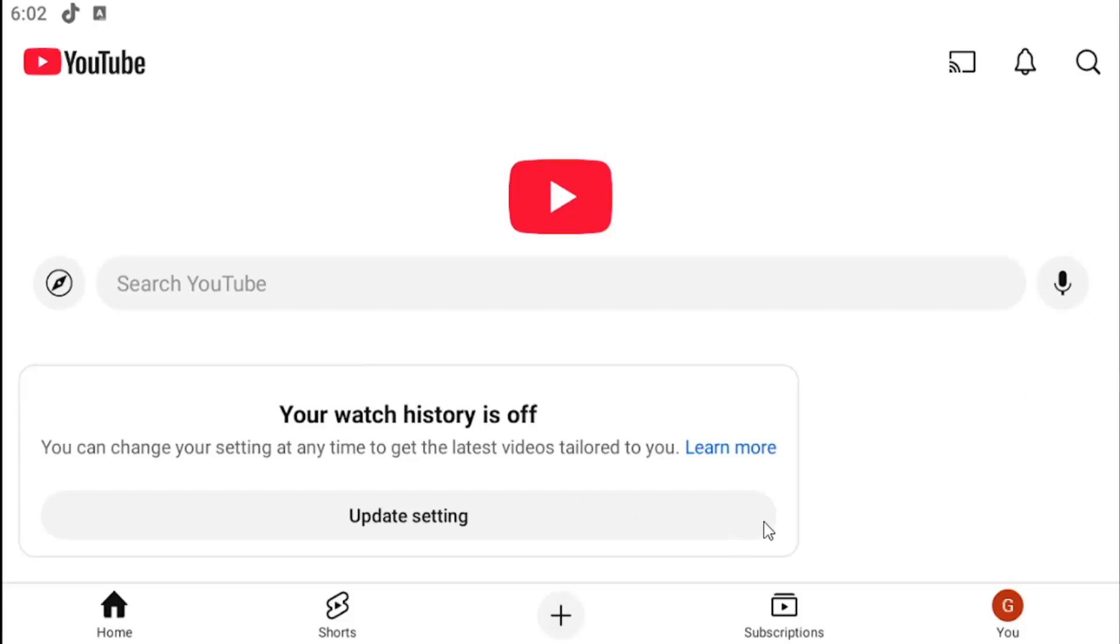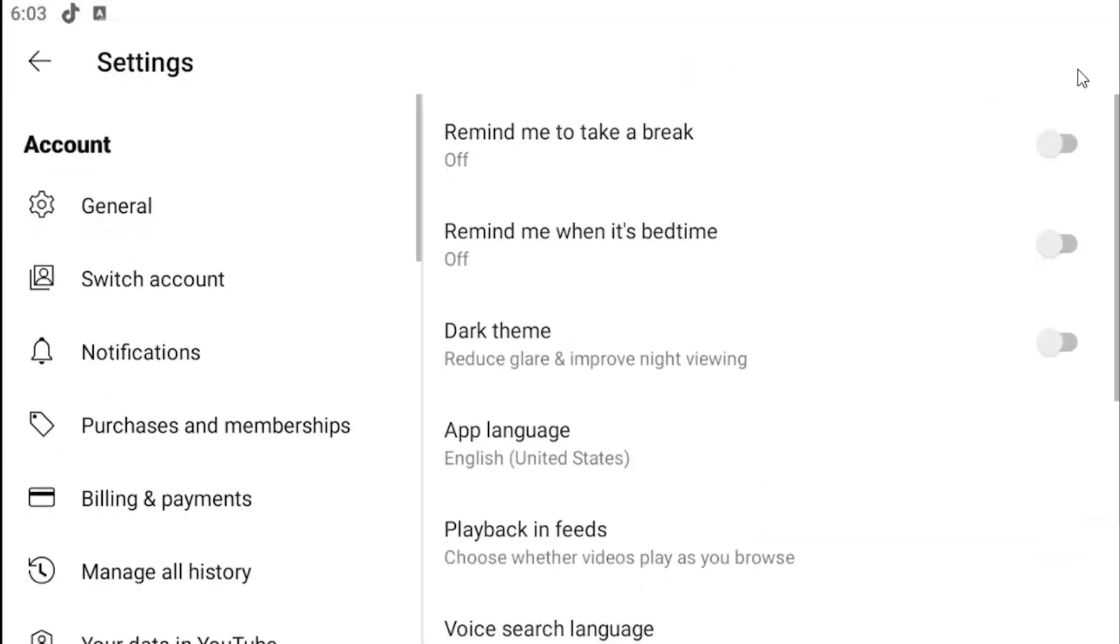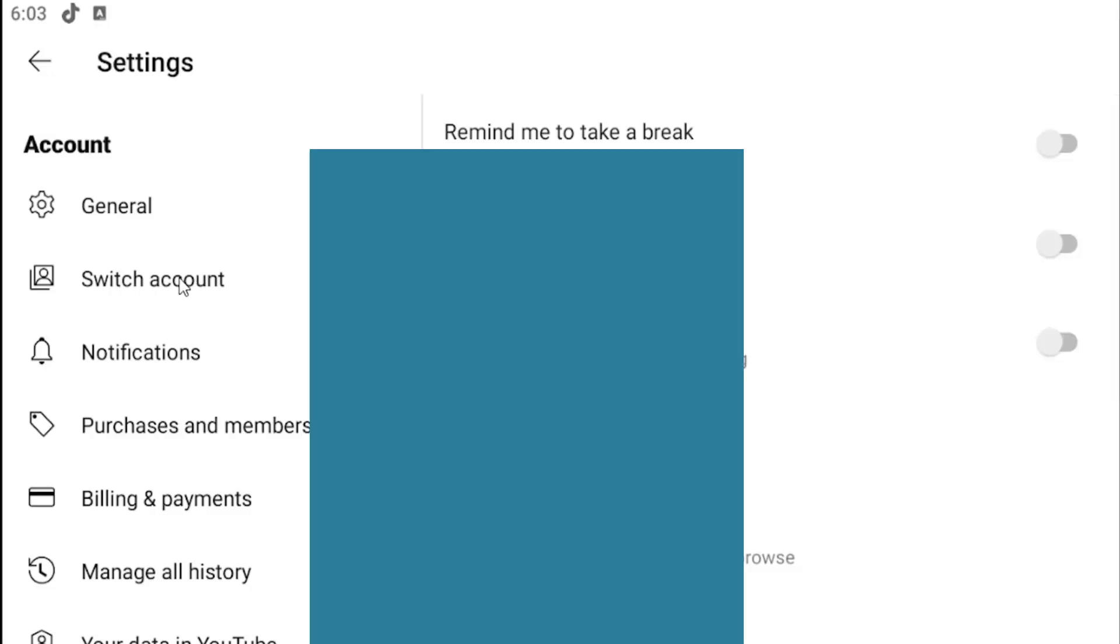So all you have to do is select the U icon in the bottom corner of the YouTube app. And then you want to select the gear icon at the top right. And select where it says switch account on the left panel.